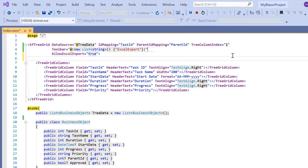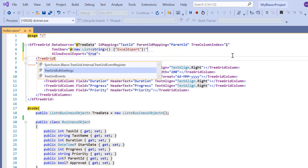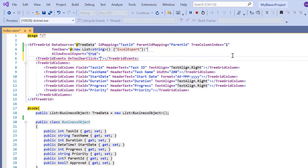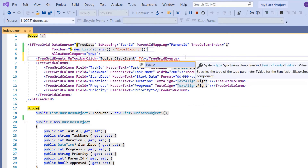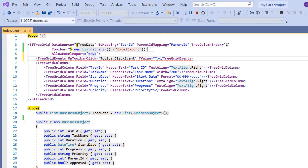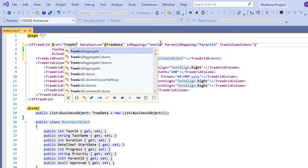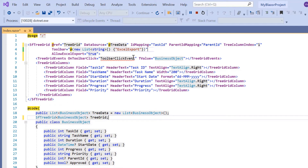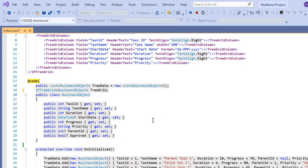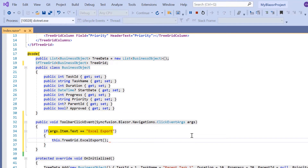Events can be specified using the TreeGrid events tag, and then I add the OnToolbarClick event and assign the callback method ToolbarClickHandler. I need to add the TValue property to mention the argument type as a business object. To call the TreeGrid built-in method, I add a ref property and initialize the TreeGrid instance. Inside this callback method, I check whether the request is for Excel based on the item text from the click event argument, and then call the Excel export method using the TreeGrid instance.